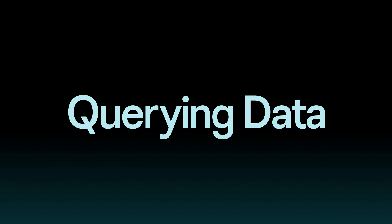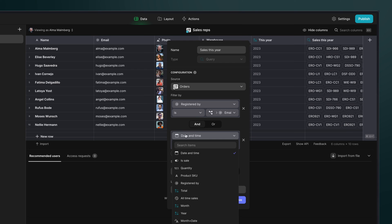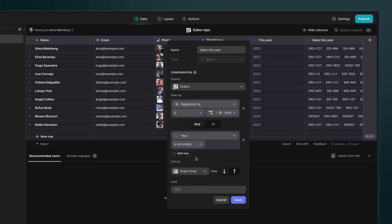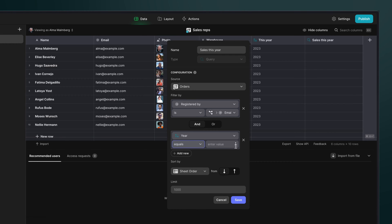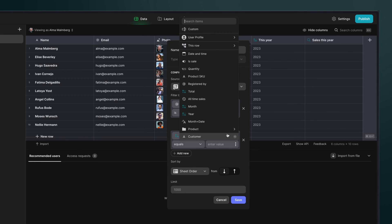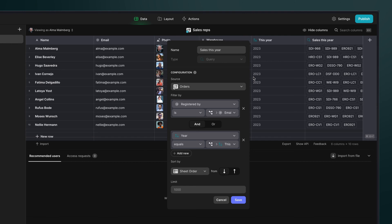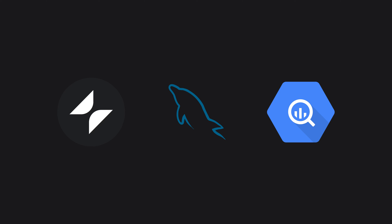There are different ways to query data in Glide depending on which data sources you have in your apps. The query column is a very powerful tool to query the data that's already in the data editor. It can be used with all types of data sources including high-scale ones like BigTables, MySQL, or BigQuery.